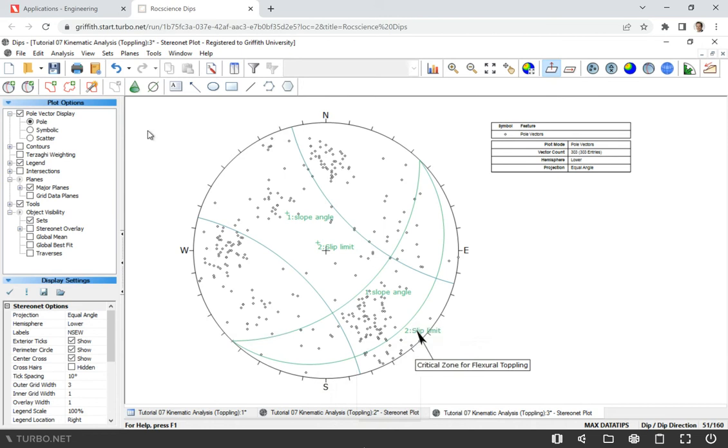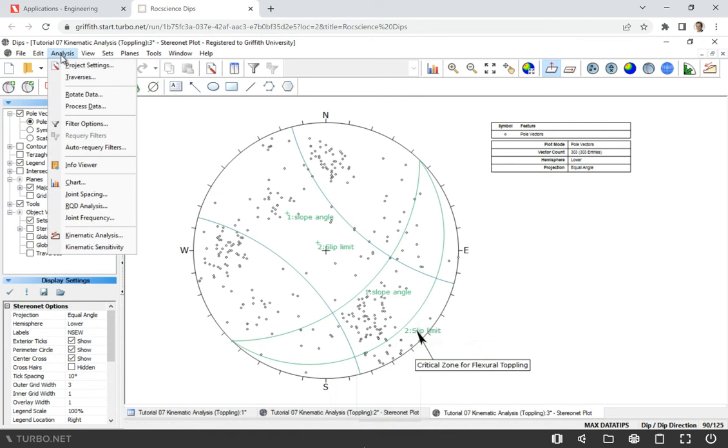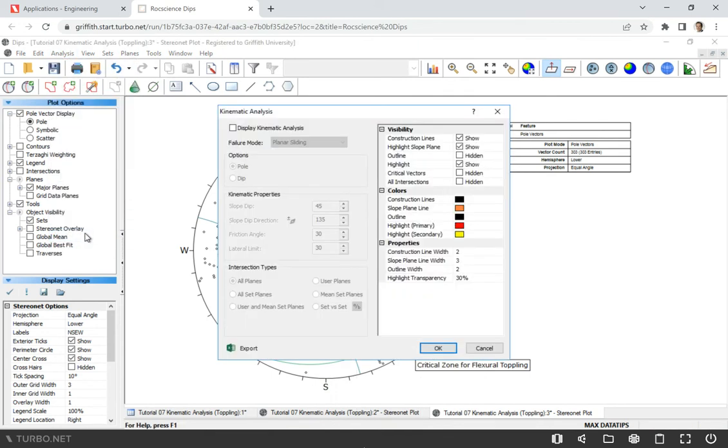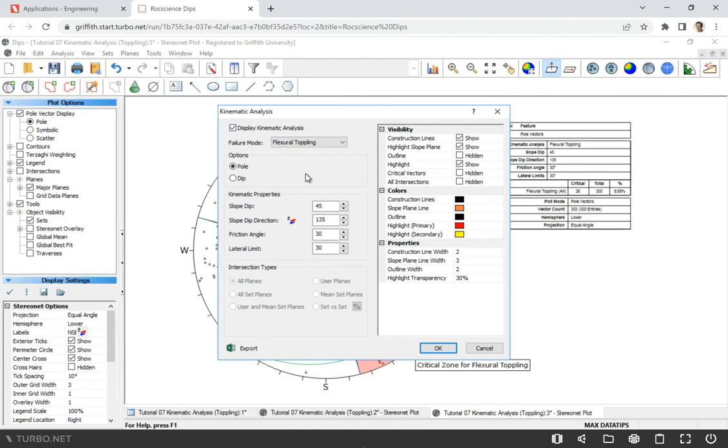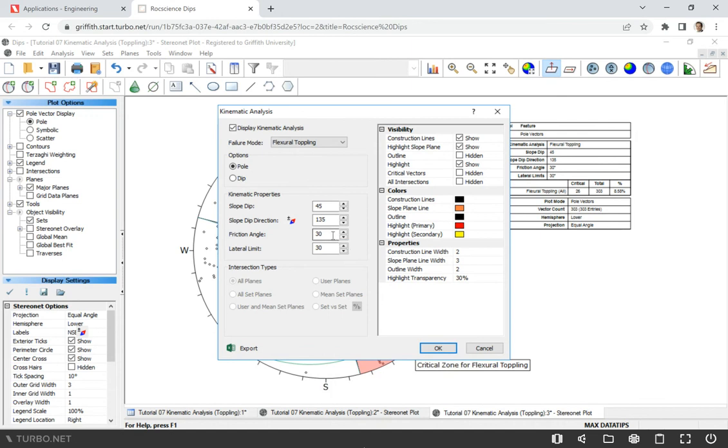This software makes it pretty easy. We're going to Analysis, we click Kinematic Analysis, Display Kinematic Analysis. Now we can choose any of the analysis that we're going to do, and we're going to select Toppling. What we need to provide is slope dip direction - 135, slope dip - 45 is already here, friction angle - I believe the friction angle was not 30, it was 35, and the lateral limits is plus minus 30. Click OK.